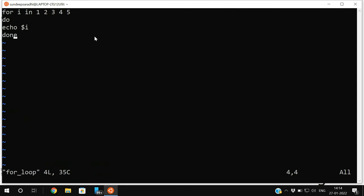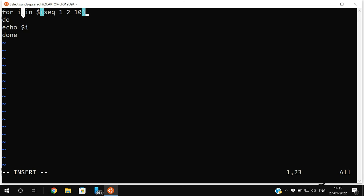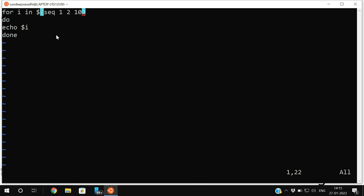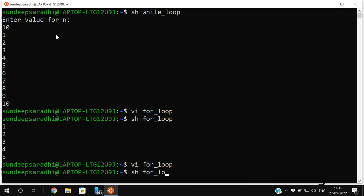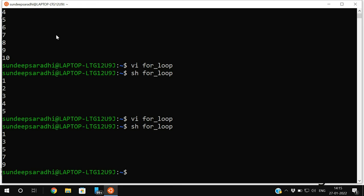We can also use the seq function. In 'for_loop', go to insert mode. Write 'for i in $(seq 1 2 10)' — instead of giving values manually, use seq with start value 1, interval 2, and ending value 10. So i holds 1 in the first iteration, 3 in the second, 5 in the third, then 7 and 9. Print with 'echo $i'. Execute 'sh for_loop' to get 1, 3, 5, 7, 9 — the difference between each iteration value is 2.